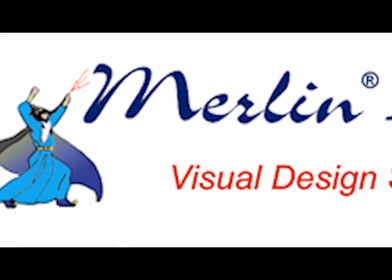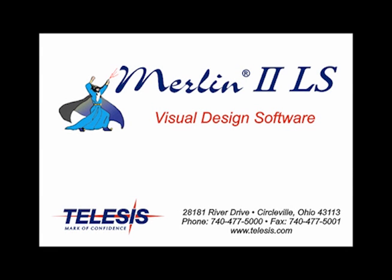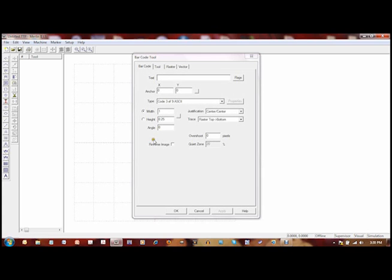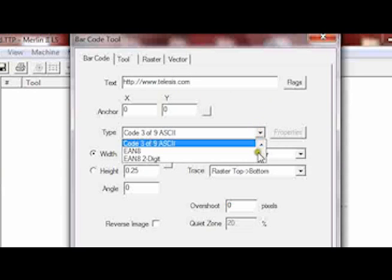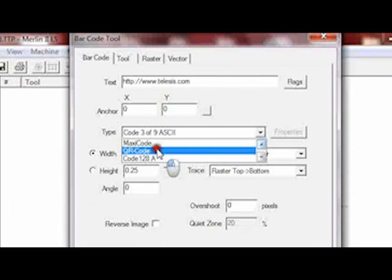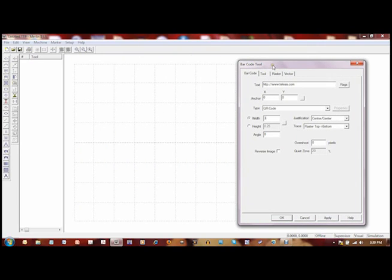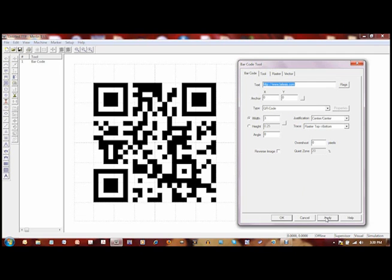Merlin Software provides an easy-to-use graphical interface and can easily produce QR codes for your application. Click on the barcode tool from the tools menu. Enter the data that you would like to encode in your barcode. Select the type of barcode you would like. Notice that there are many types of barcodes supported by the Merlin software package. Scale the barcode and apply the settings, and the QR code is generated.